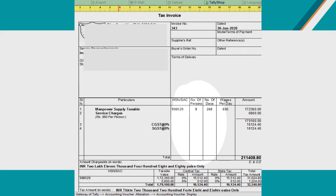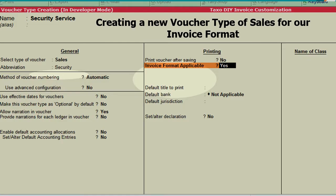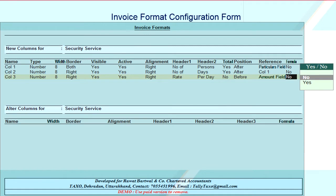Please note that these column headings are in two different rows. For example, 'Number of' is in the first row and 'Persons' is in the second row of the same column. Go to F11 Company Features and set Enable Texodynamic Invoice Customization to Yes. Then go to Accounts Information menu of Tally and create a new voucher type based on Sales. Here you can add columns to the default Tally sales invoice. We have added three new columns: the first for number of persons, the second for number of days, and the last for rate per day. You can set different parameters for these columns as shown here.